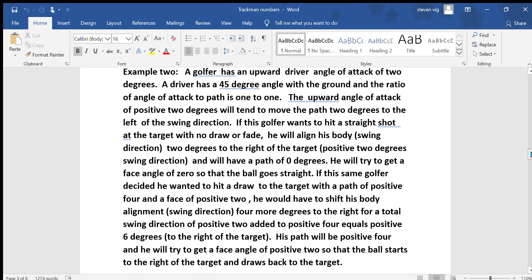Example number 2: a golfer has an upward driver angle of attack of 2 degrees. The driver has about a 45-degree angle with the ground and the ratio of angle of attack is 1 to 1. The upward angle of attack of positive 2 degrees will tend to move the path 2 degrees to the left of the swing direction. If this golfer wants to hit a straight shot at the target with no draw or fade, he will align his body in swing direction 2 degrees to the right of the target — positive 2 degrees swing direction — and will have a path of 0 degrees. He will try to get a face angle of 0 so that the ball goes straight.